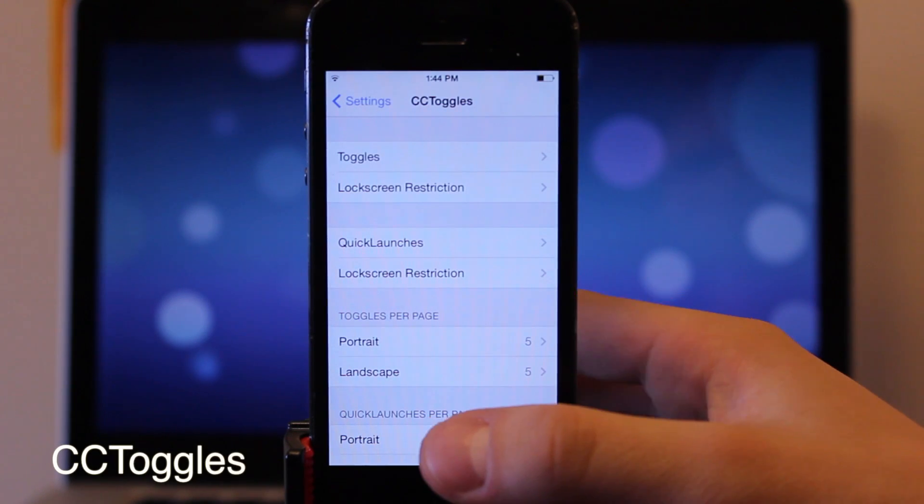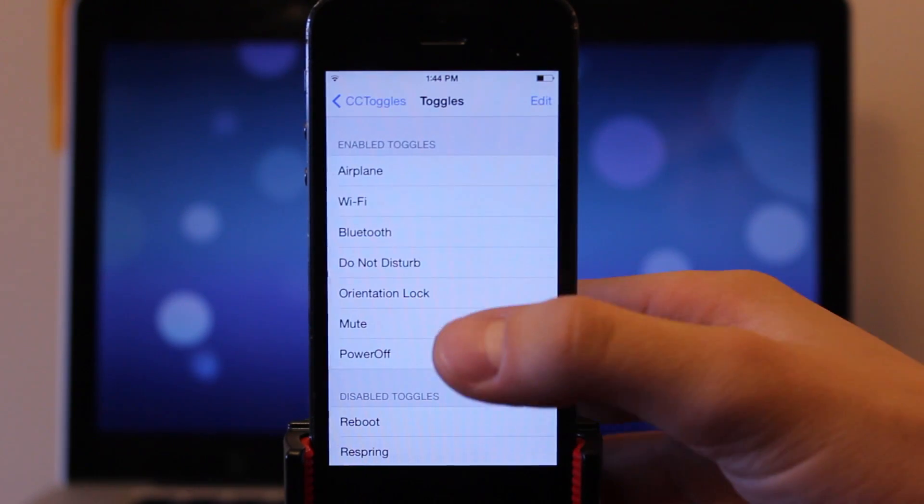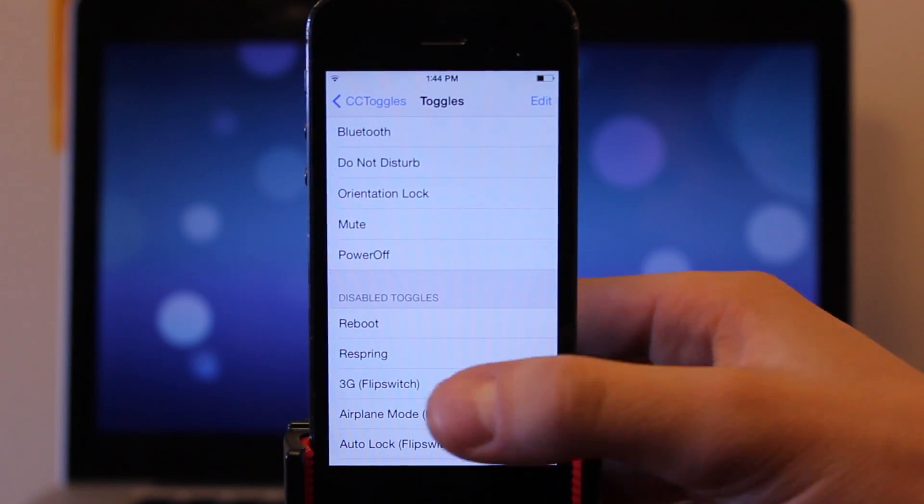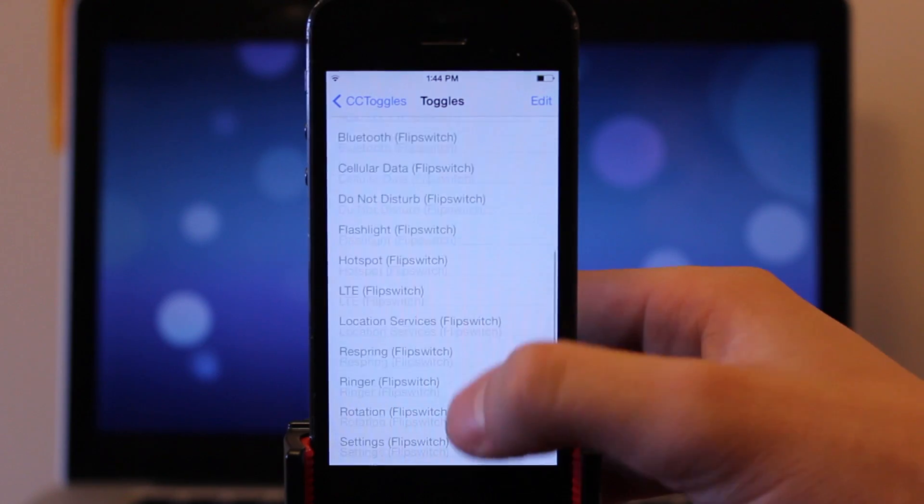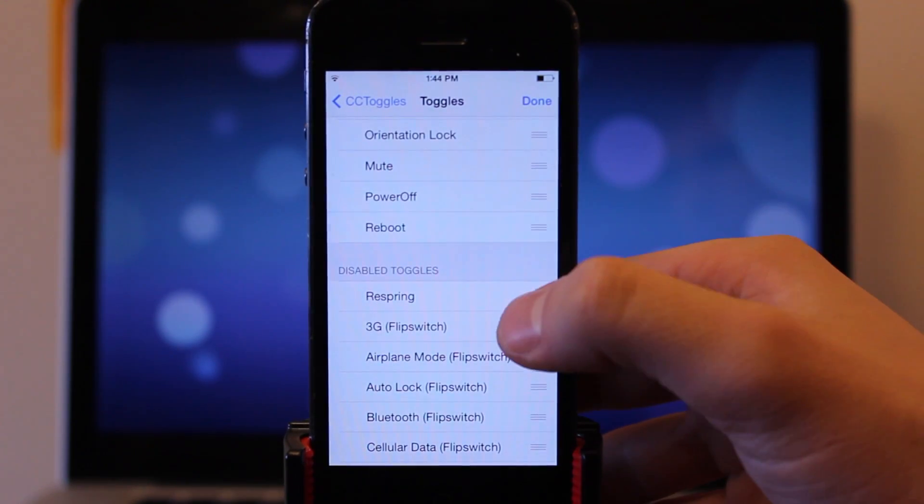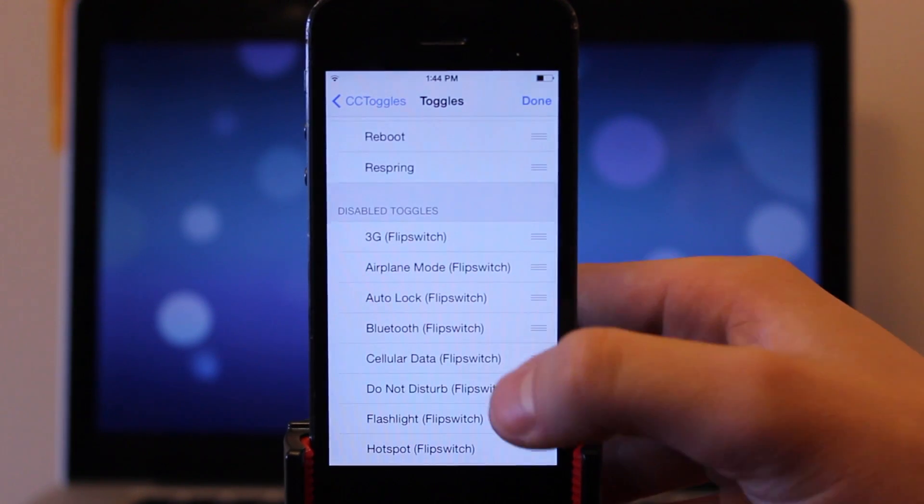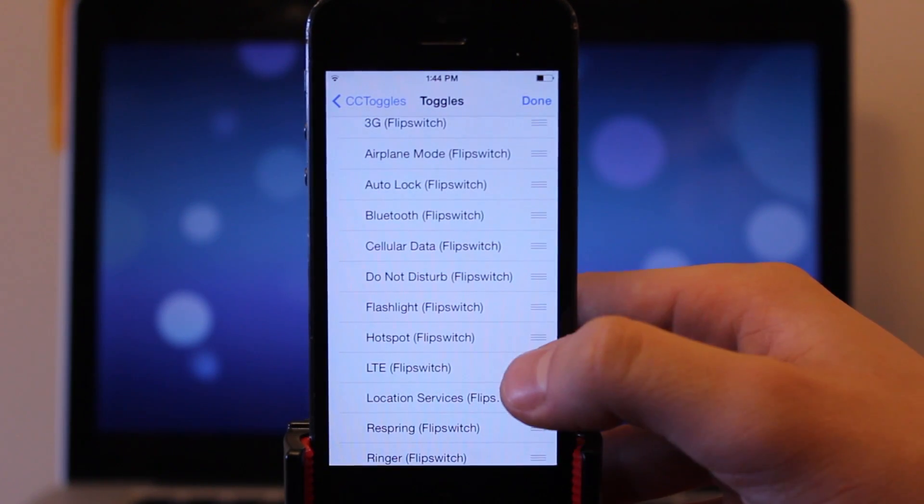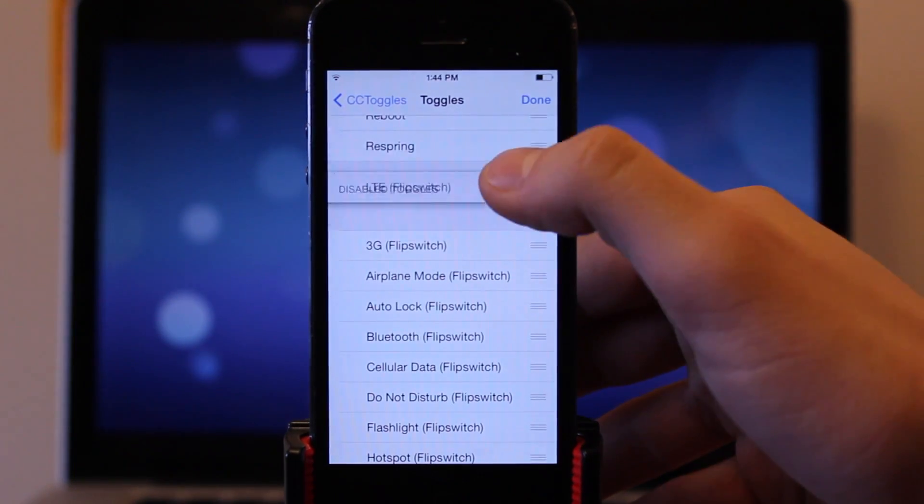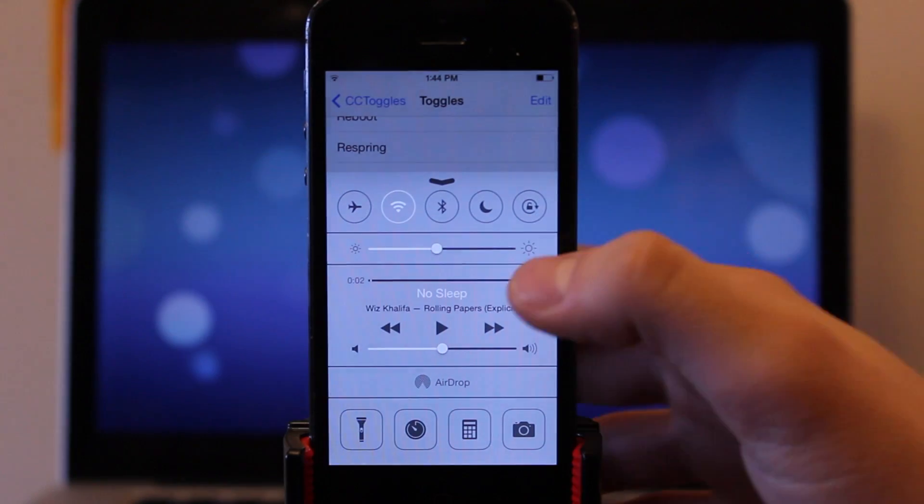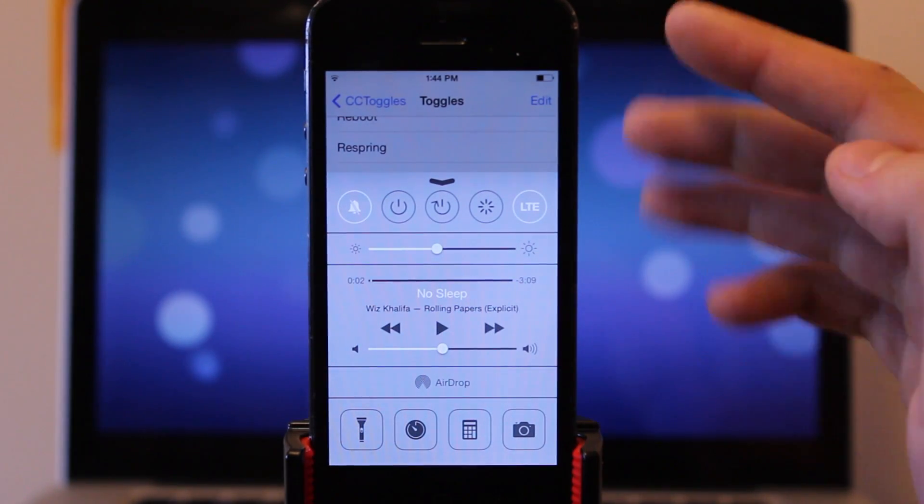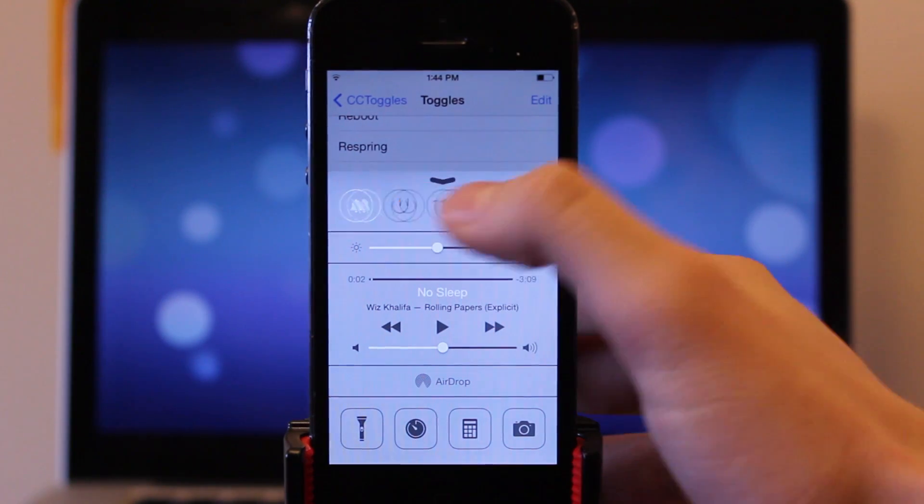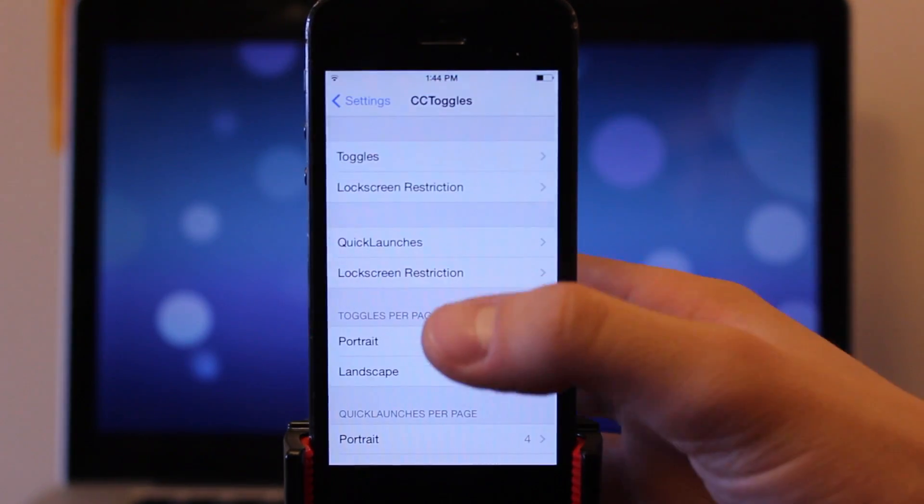CC toggles allows for customization of toggle and quick launch settings within your control center. Now at the top you have the standard toggles that include the mute, power off, orientation lock, but underneath that you have various other toggles that you can invoke into the enable toggles such as respringing, rebooting your device, enabling or disabling LTE. And after you bring those up into the enable toggles, a swipe over to the right should invoke all those new toggles that you can easily have access to directly from your control center.